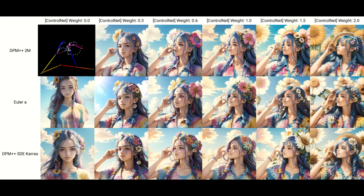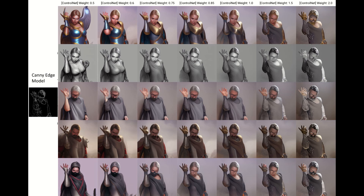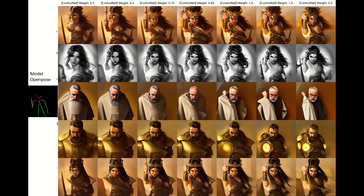Unlike the other two, weight has a continuous and gradual effect on the output across its entire range. Some ControlNet modules, like Canny and SoftEdge, can overfit to the map when weight is too high and result in low quality images. However, OpenPose rarely, if ever, suffers from overfitting and can utilize the entire range for weight effectively.